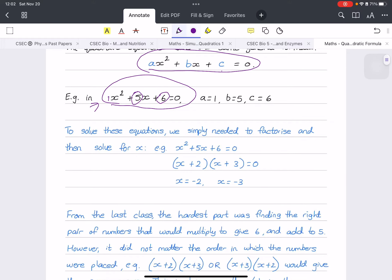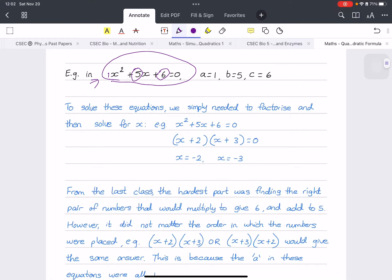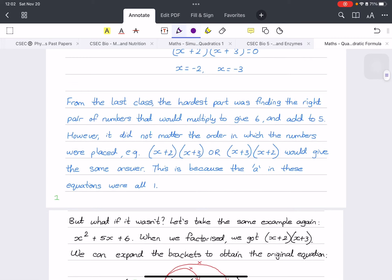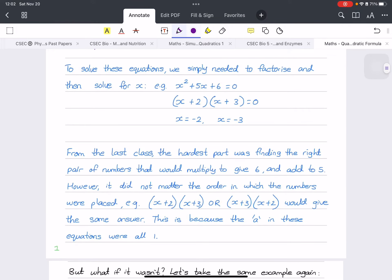To solve these equations we simply needed to factorize and then solve for x. If you don't know how to factorize, refer to the last video. From our last class, remember the hardest part of factorization was figuring out which numbers multiply to give the last number and add up to give the middle number — 2 multiplied by 3 gives 6, and 2 plus 3 gives 5.